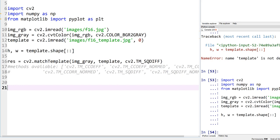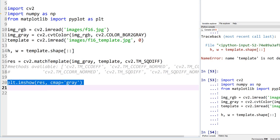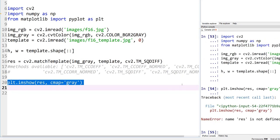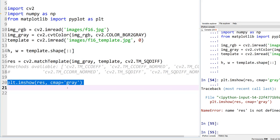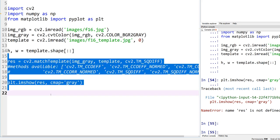So now let's actually go ahead and plot what we have here. RES. Let me go ahead and plot it. And we should see almost like a probability map. In fact, I did not run the match template.